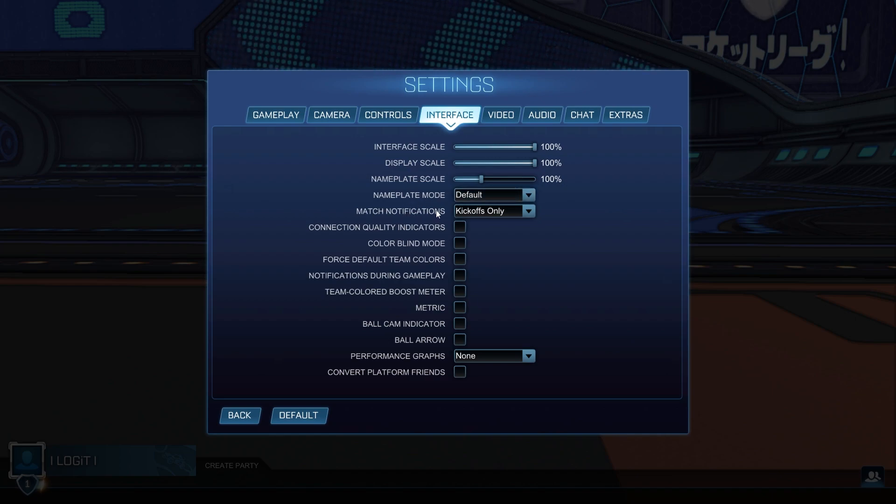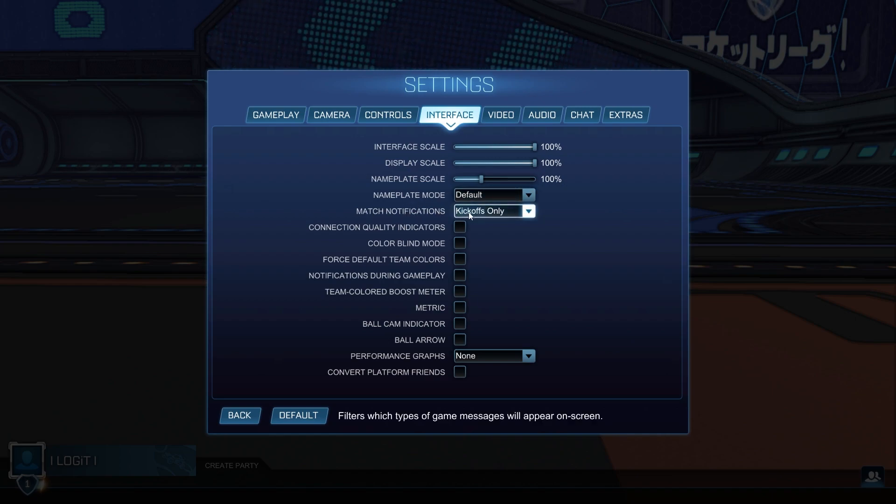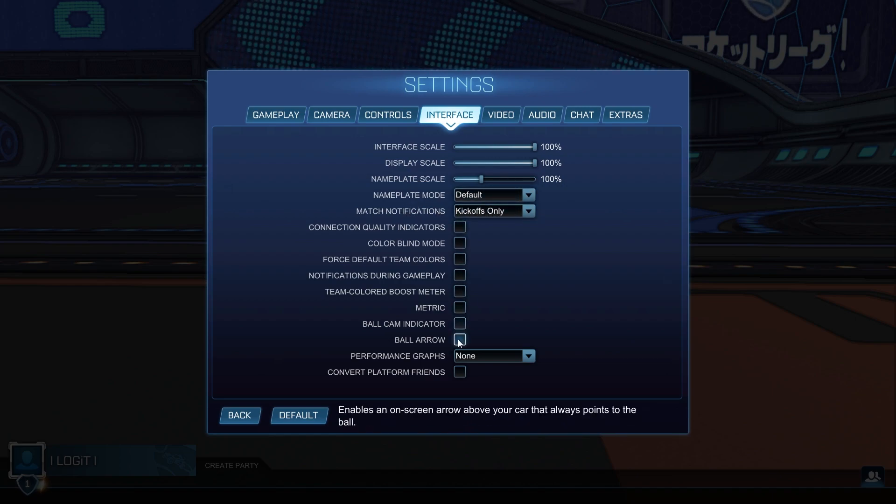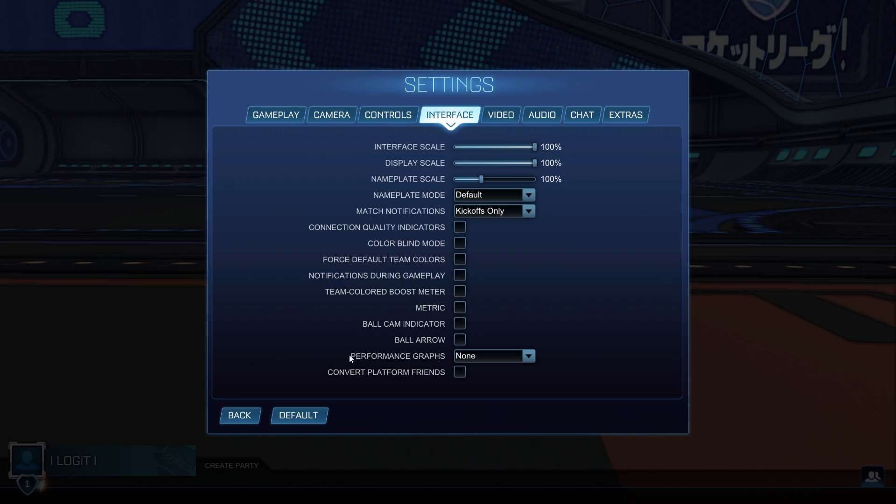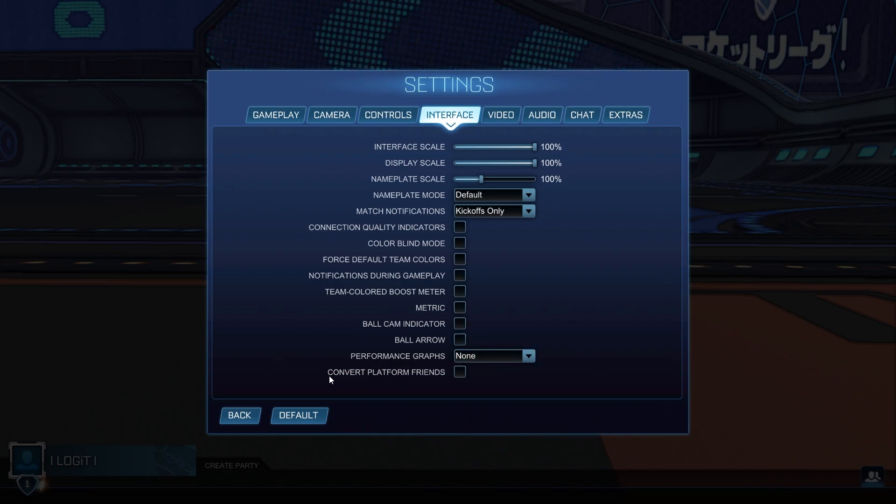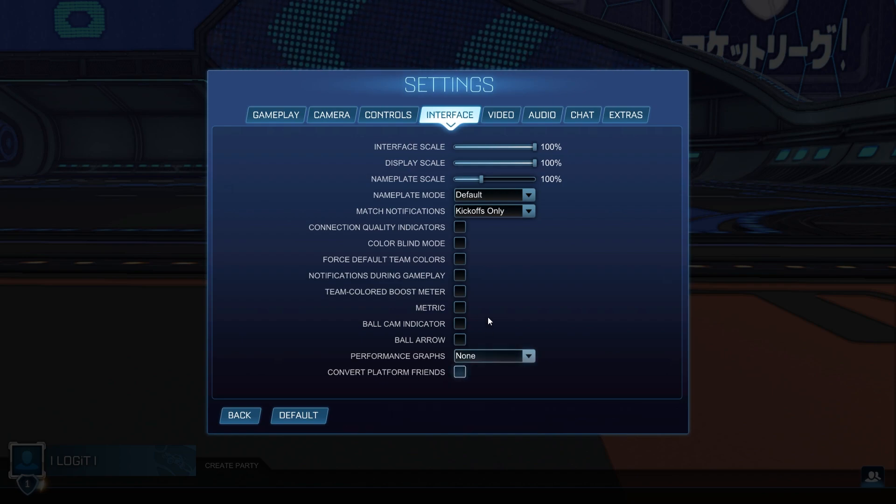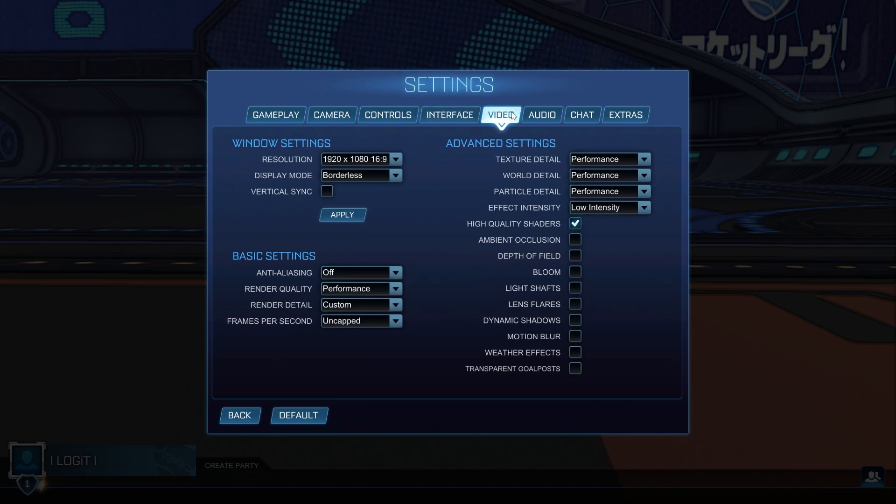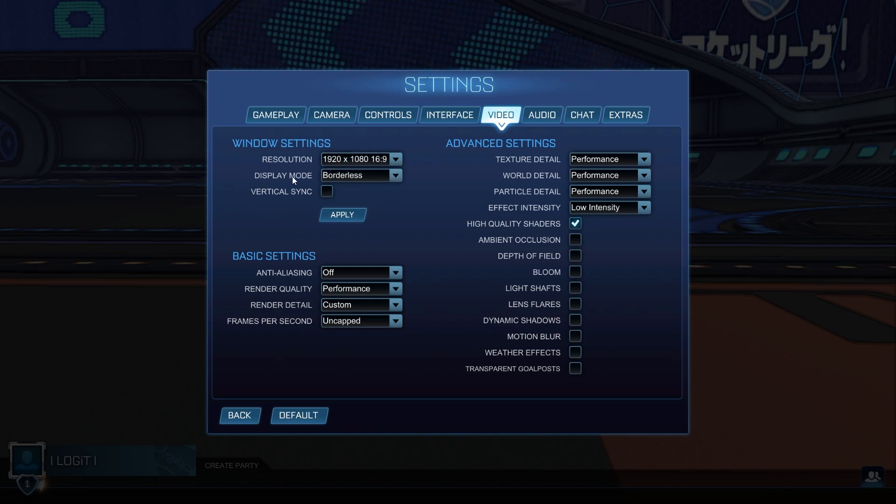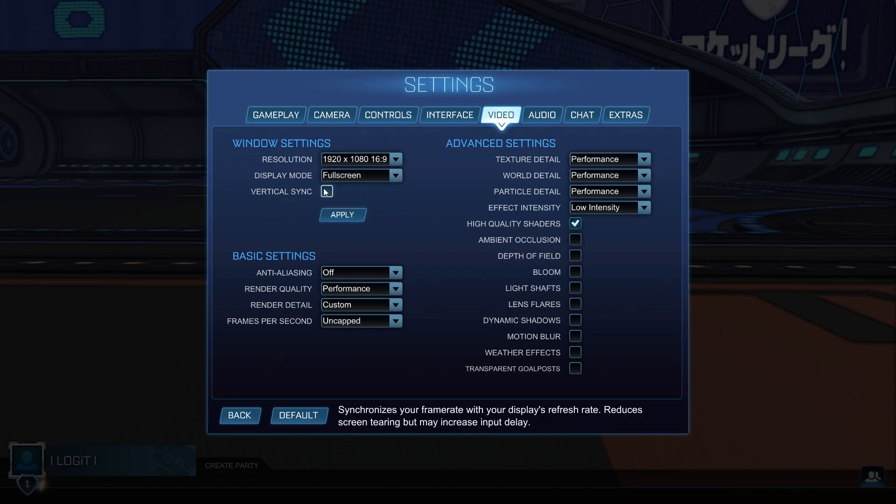Match notifications, select kickoffs only. Uncheck all this boxes. Then on the performance graphs, select none. Convert platform friends, select off. Then go to video.